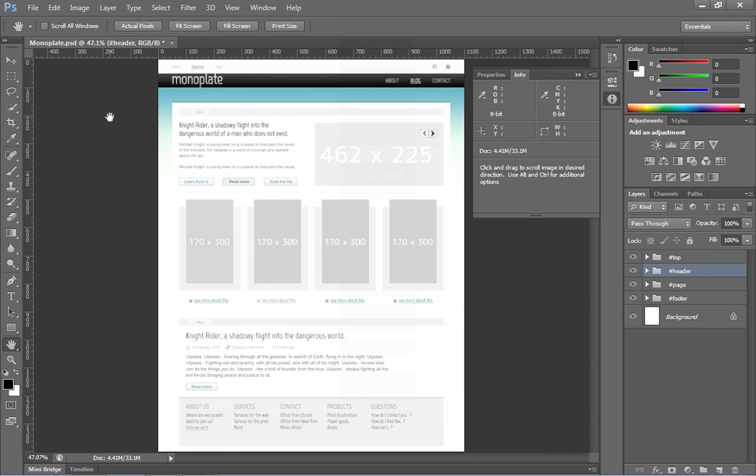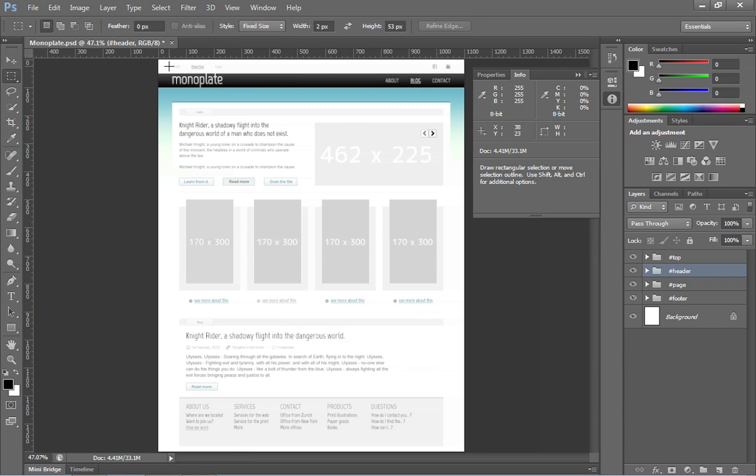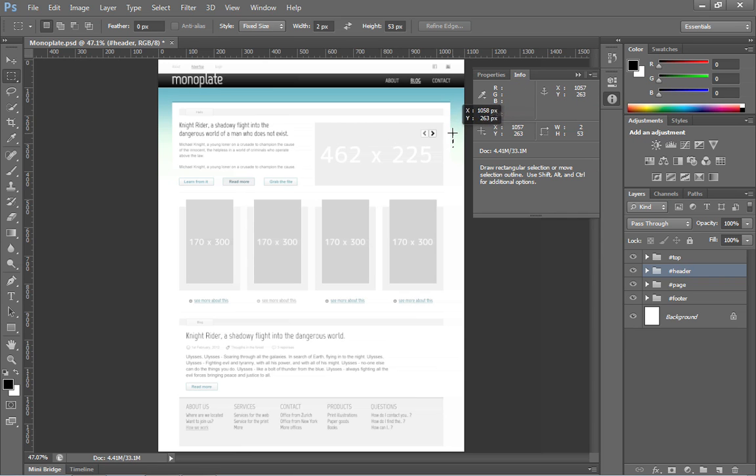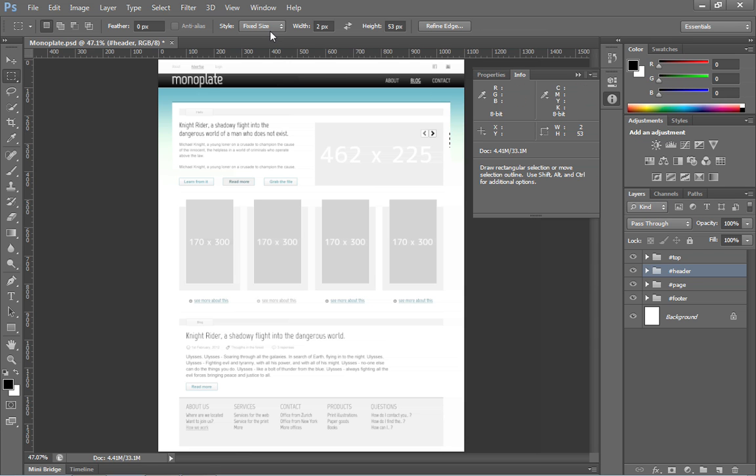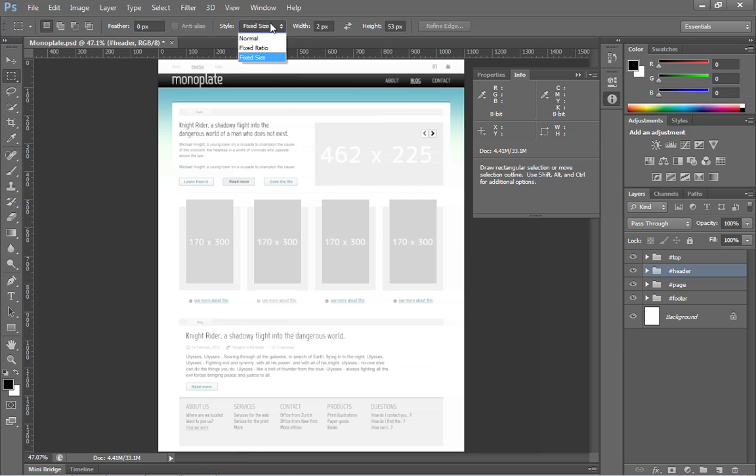From there, you can choose the marquee tool. With the marquee tool, you can make a selection essentially around that area. And if you click and drag, you'll see what that selection is. And of course, I just clicked and dragged, but I'm set to a fixed size for my style. Control D or Command D will deselect that, and you want to switch this to normal.